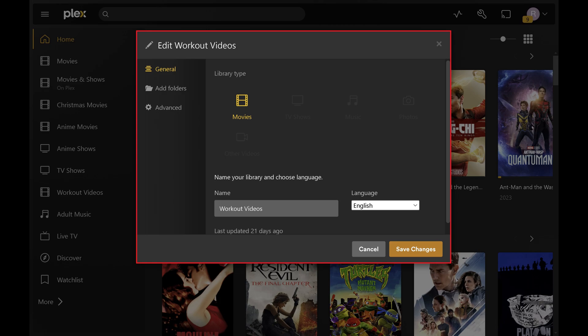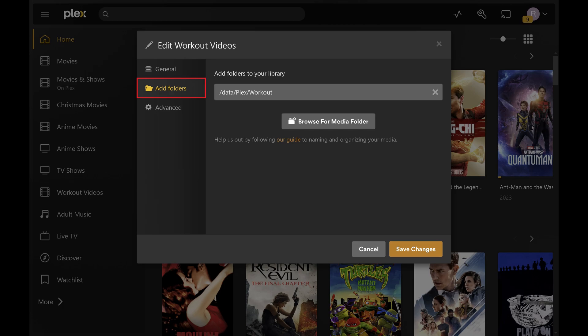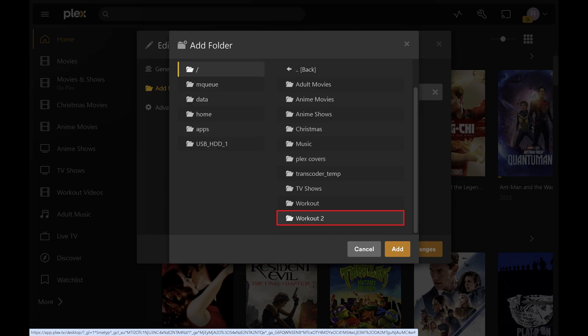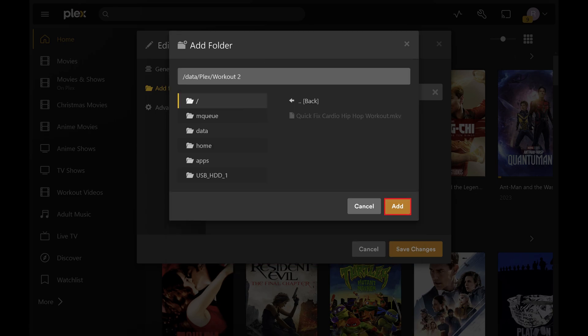Step 5. Click Add Folders in the menu on the left side of this window. You'll see the folders currently associated with this Plex library on the right side of the window. Step 6. Click Browse for Media Folder. An old folder window opens. Step 7. Navigate to the new location of the content for this specific Plex library. Click to select that folder, and then click Add.